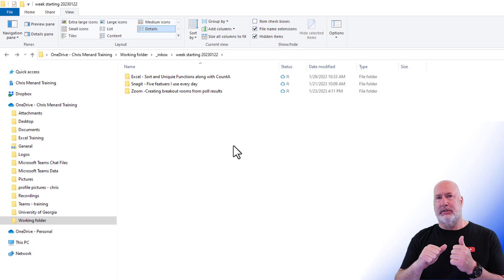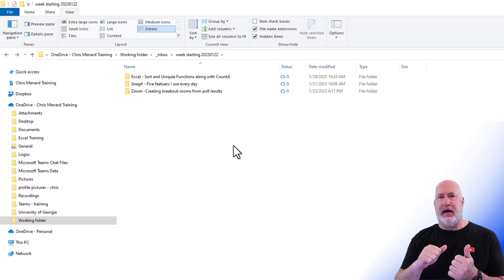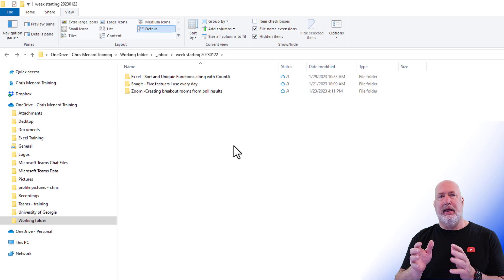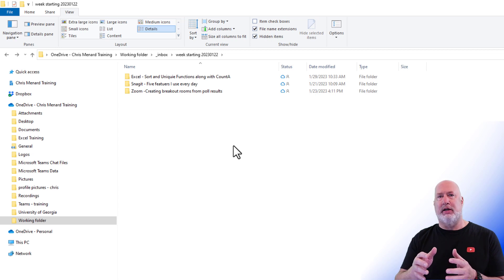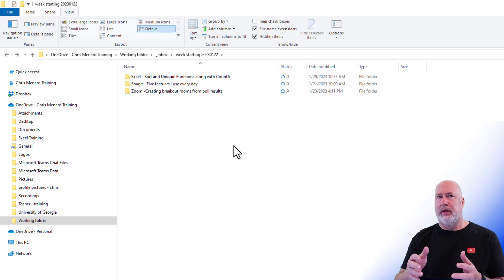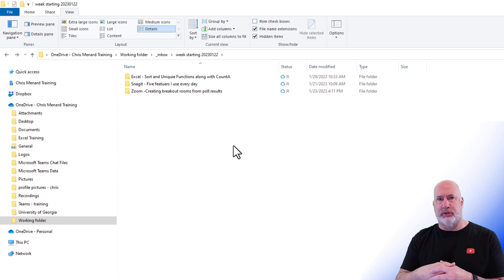It is on OneDrive Sync Icons Explained for Files and Folders. It was my most popular video for 2022, and I did 143 videos in 2022.